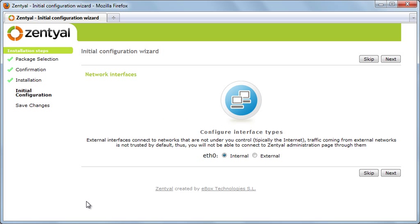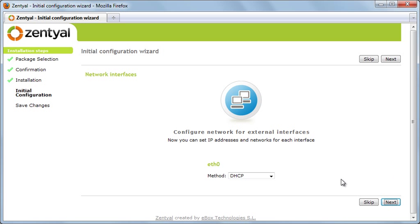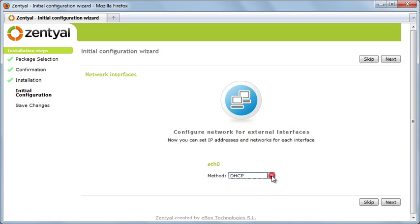We can configure our network, choosing external and internal interfaces, and configuring the network addresses.